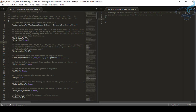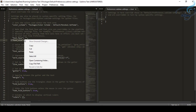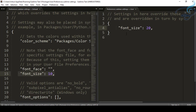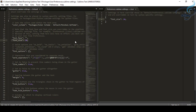What I'll do is copy the setting from here — it's my preferences — and paste it into the user settings. I want the font size to be 20. When I save it, you can see it changes to 20, and back to 10 when I revert. Click Save and it's applied.